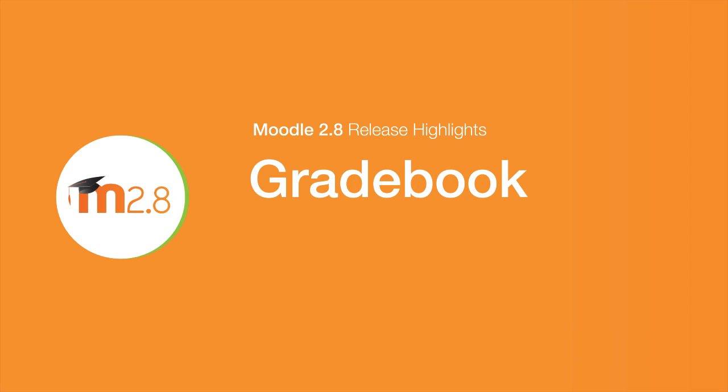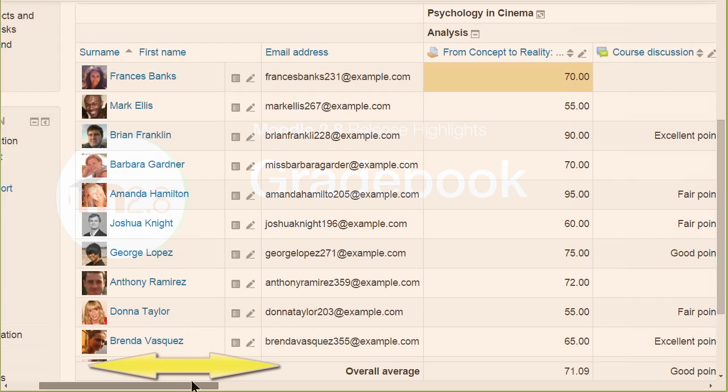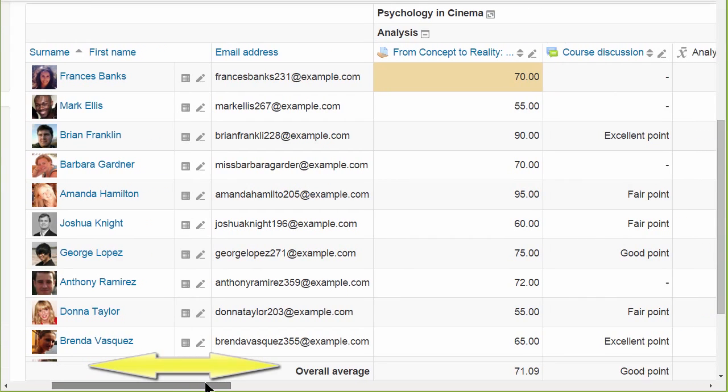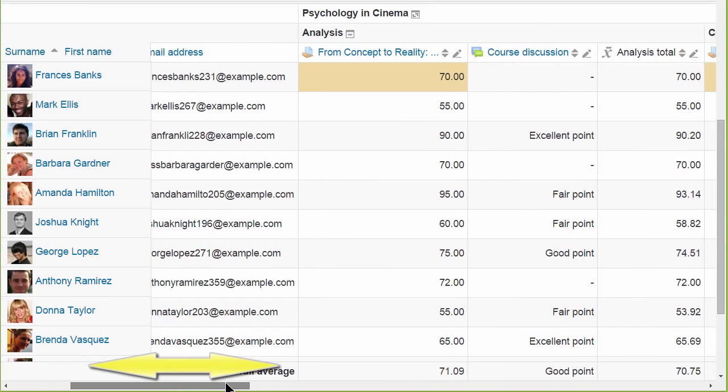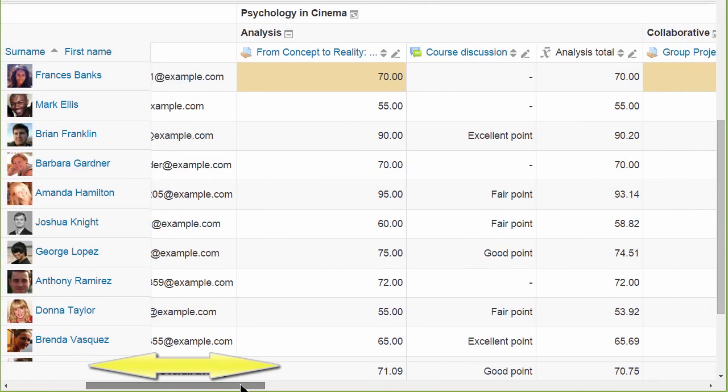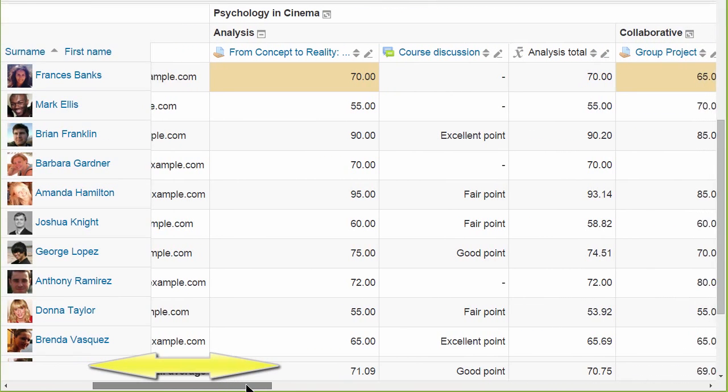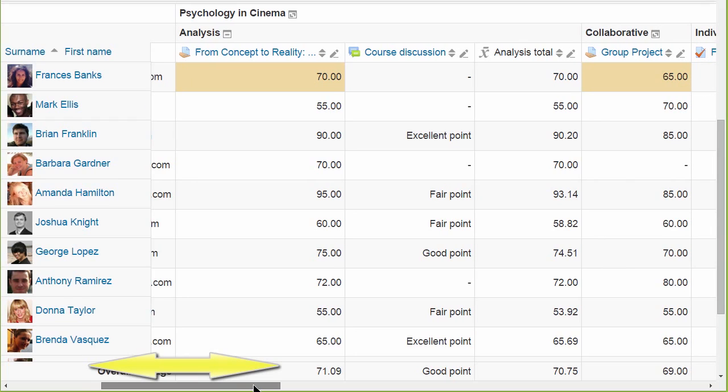Our gradebook collects grades from all the activities in a course, allowing the teacher to manage them in one place and also provides students with an overview of their grades.